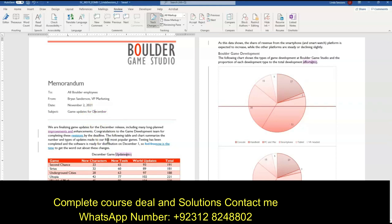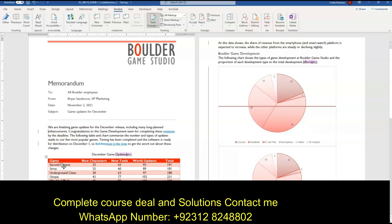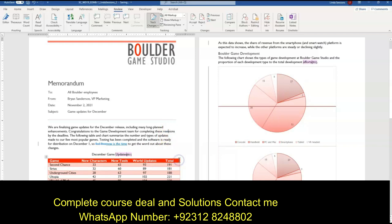We want to reject the next tracked change. We don't want to have 'improvements' here, so we can right-click and reject that. We want to accept the next tracked change from Rosa Valdez, which adds 'revisions.' You can see when I put my mouse over it, it lets me know who that change is from. I can right-click on it and accept that one.